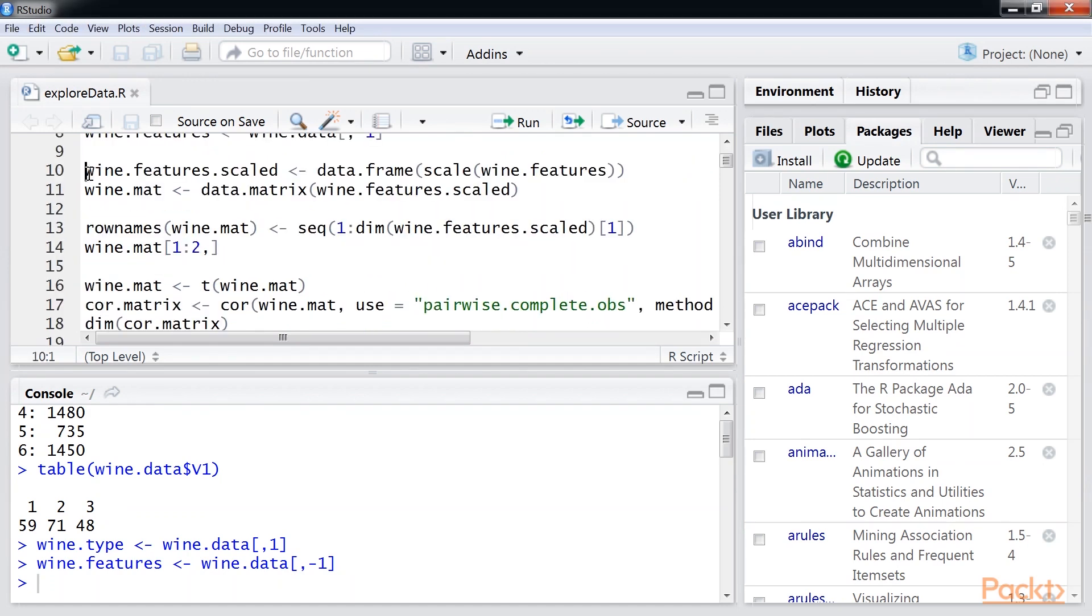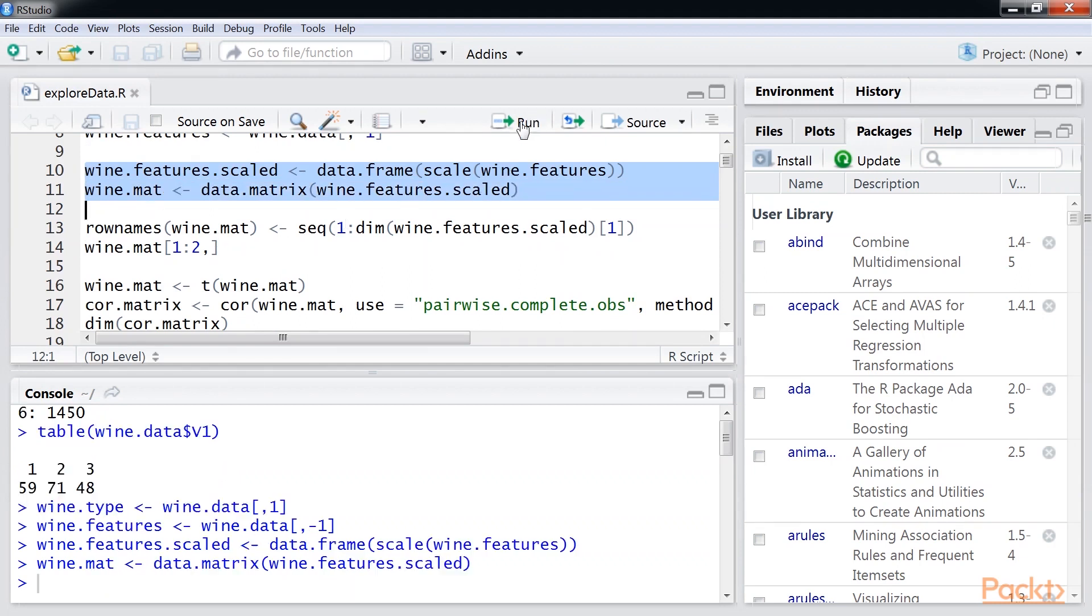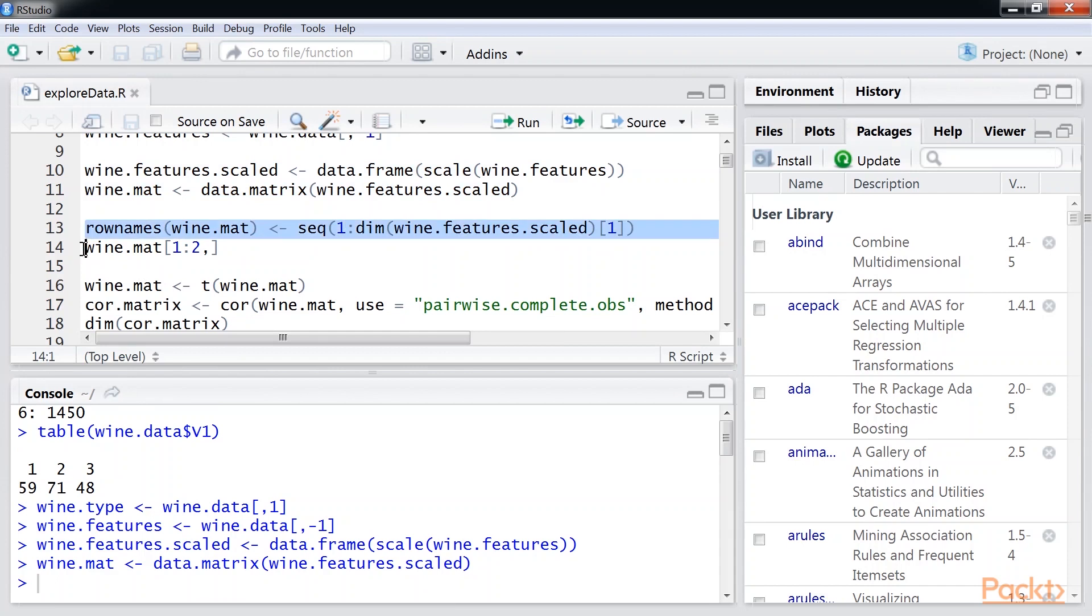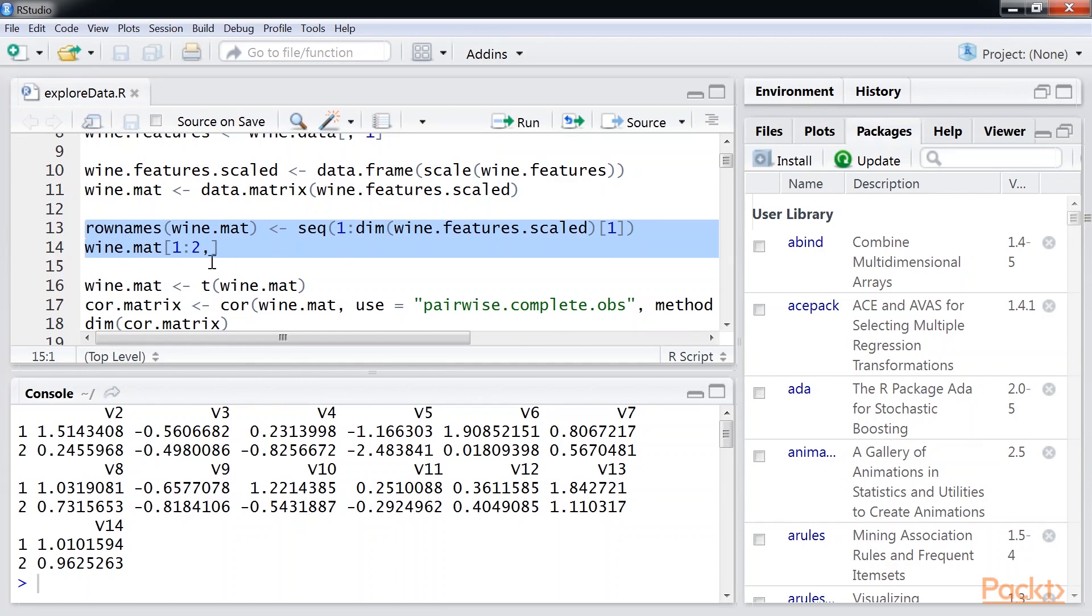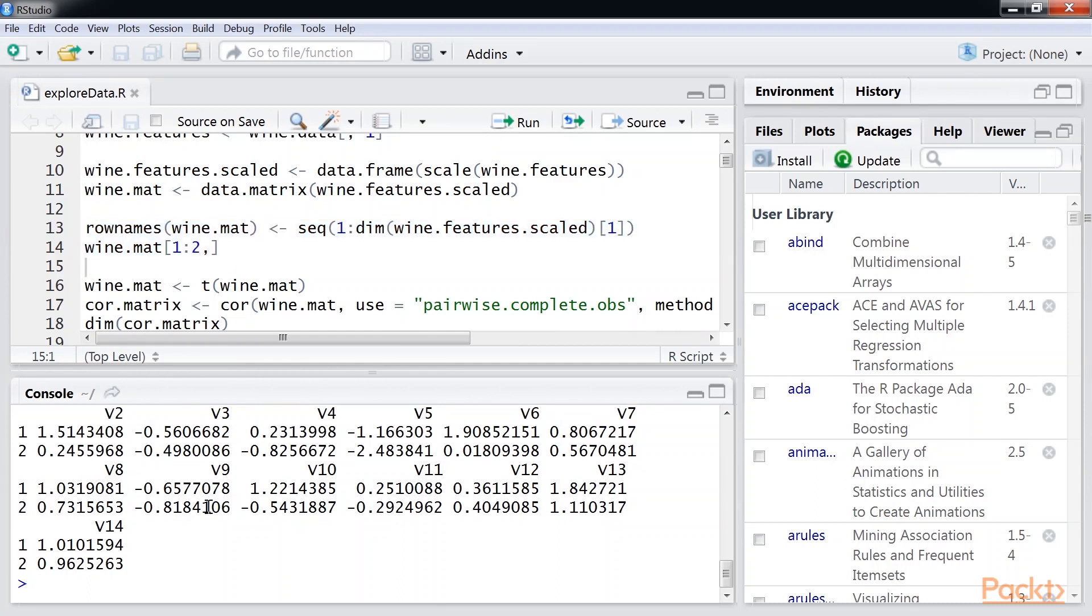After that, we will scale this wine.features and convert our data frame to a matrix. Now, we will add the row names and give an integer number for each wine. With our matrix ready, let's find the similarity between the wines. We have numbered our rows representing the wine. The columns represent the properties of the wine.